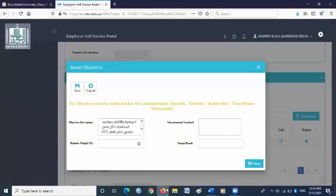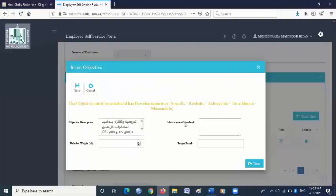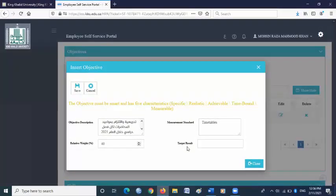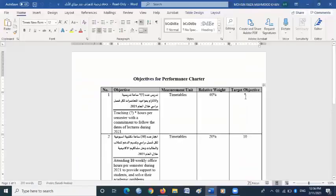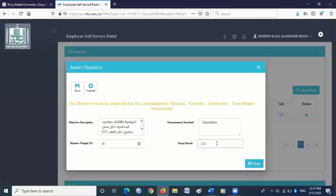Copy Arabic objective one and paste it in the objective description box. For measurement standard, go back to the objective file and copy the timetables, then paste it in the measurement standard box. For relative weight, it is written 40, so please write 40 here. For target result, look at the last column. At the bottom you will find teaching hours: if you are a teaching assistant or lecturer, write 224; if you are an assistant professor, write 196; if you are an associate professor, write 168; if you are a professor, write 140 in the target result box. Then click save.